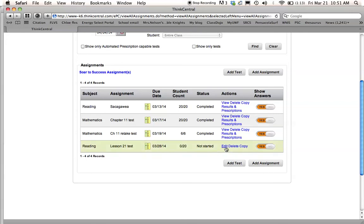And I can either edit this by, like say I want to add back in my decoding questions, I could do that. I could copy the test or delete the test. This is to show them, show the answers that they got.